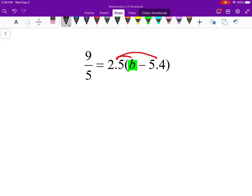On the left I could leave it as a fraction, however, because what I see on the right is in decimal form, I'm going to put everything in decimal form. So 9 over 5, if you go 9 divided by 5, is 1.8. I'll write this as 1.8 equals, then distribute the right-hand side: 2.5 times b is 2.5b, minus 5.4 times 2.5 — I'd use a calculator for that — and you get 13.5.